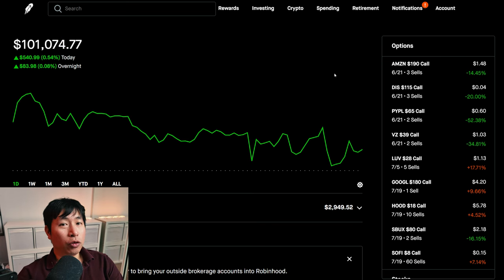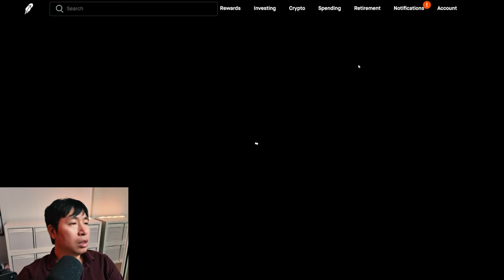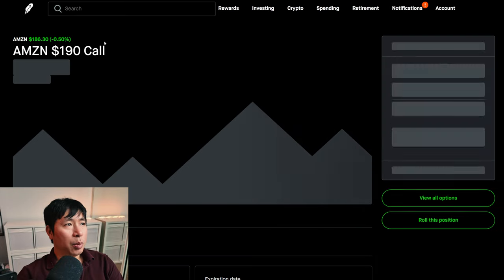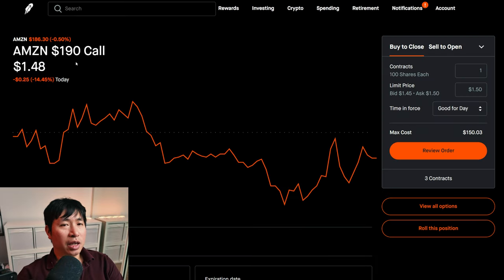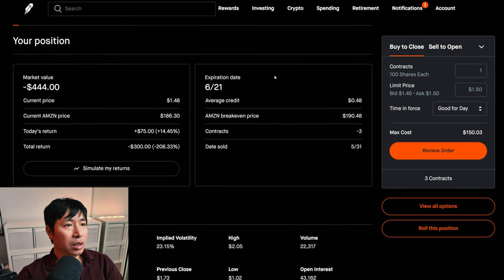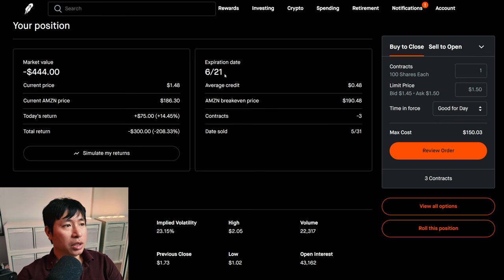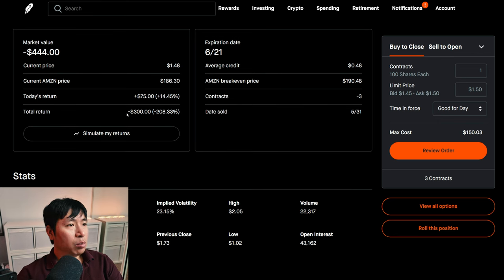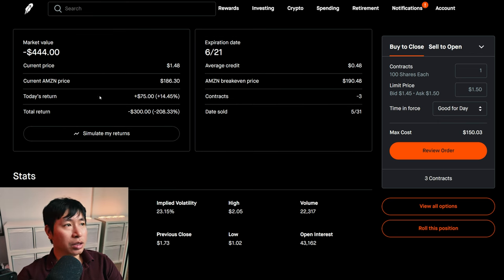Let's go over my positions. For my options, I am selling Amazon $190 covered calls. These expire June 21st. My total return, I am down $300.